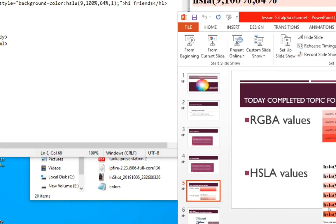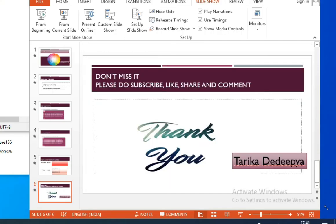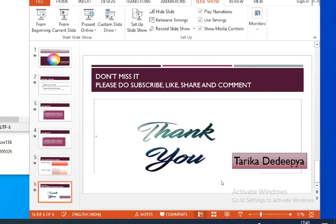We've completed the Notepad explanation of RGBA and HSLA. Tomorrow I'm going to start about background images and colors. Don't miss it! Please subscribe, like, share, and comment. Signing off, Tarika Dedeepya. After my name you'll see a YouTube icon—click to subscribe and click the bell icon for notifications. Thank you for your support, friends. Take care, bye!